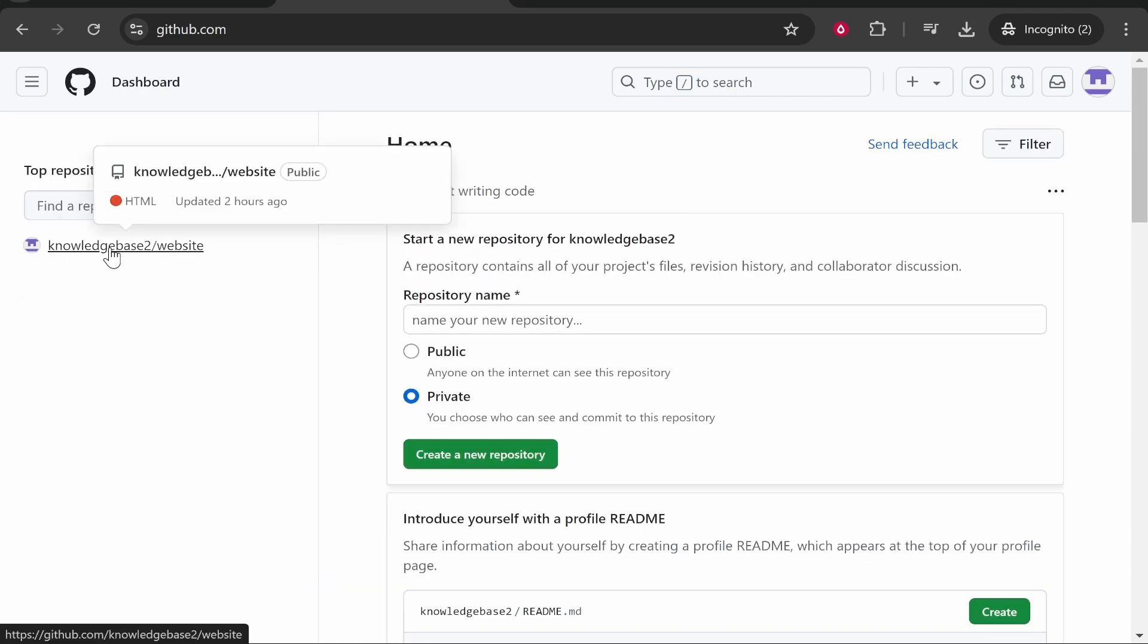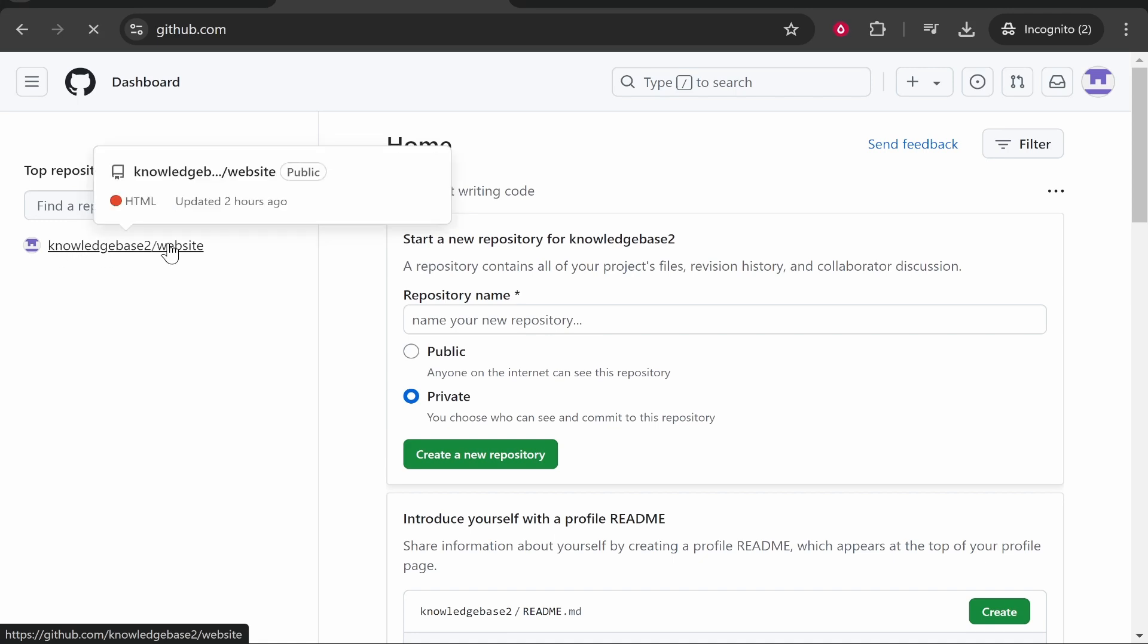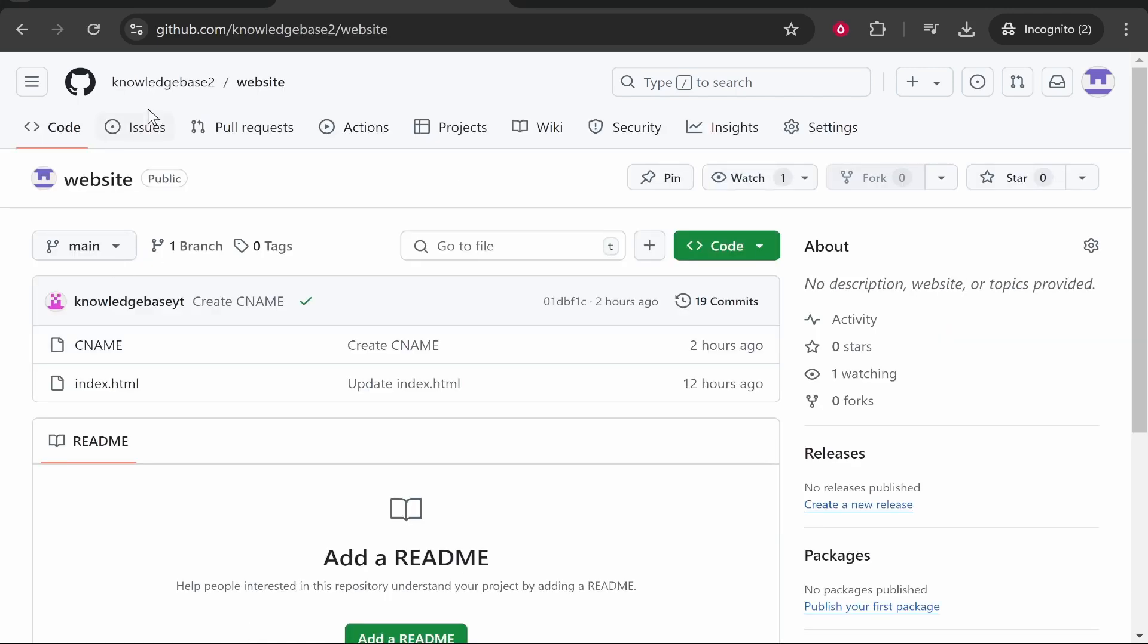your repository you want to clone. I'm going to clone this project here which is just a very basic website project. It doesn't matter what you're trying to clone, but you need access to it.